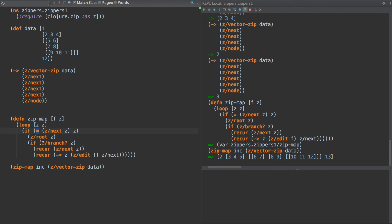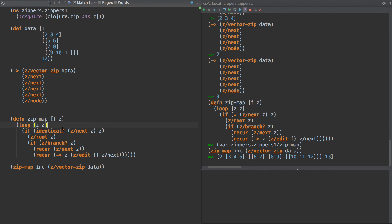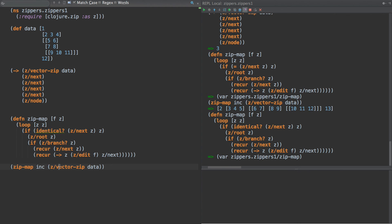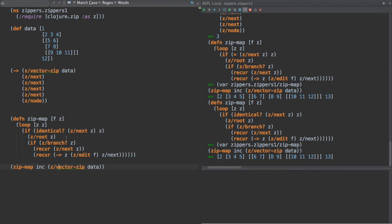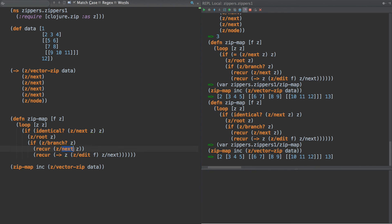And we can actually probably do this a little bit better by doing like identical here. So they're not semantically equivalent. So we don't run through the normal equality semantics. So then, let's just make sure that still works. Yes, it does. Okay. So identical. If they're identical, then just return the root of Z. Otherwise, if it's a branch, then we just want to go to the next because we don't want to increment or modify these vectors. Otherwise, we're going to edit it with F and go to the next one and continue on.